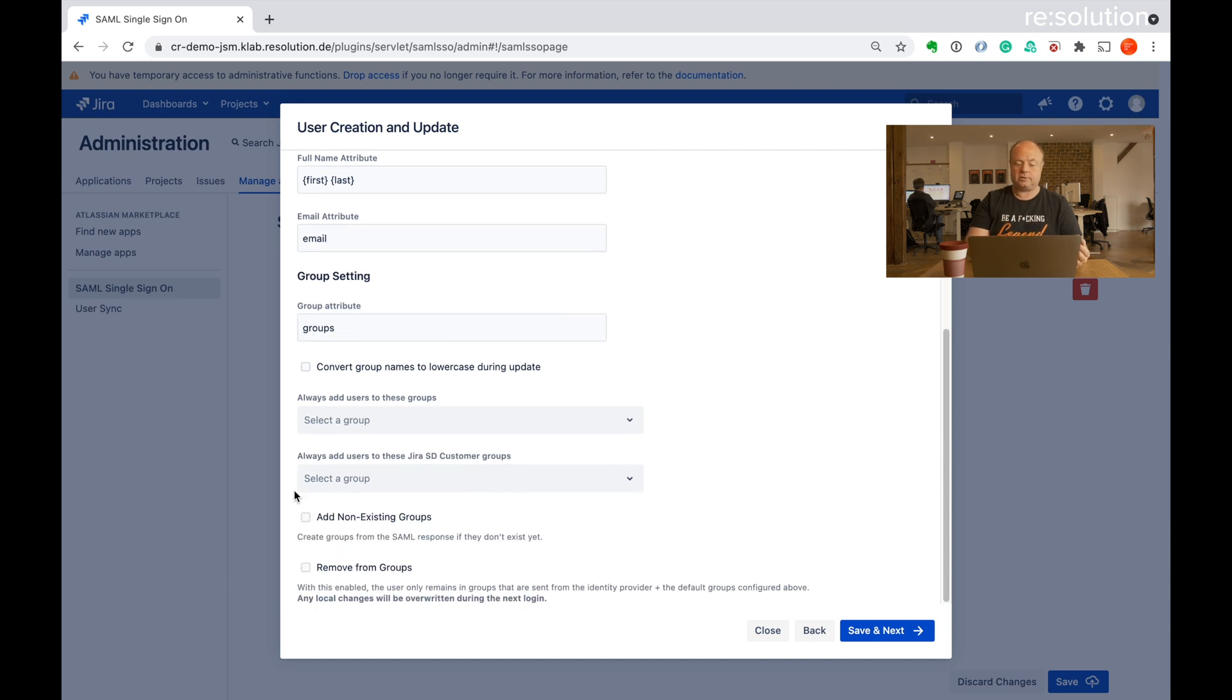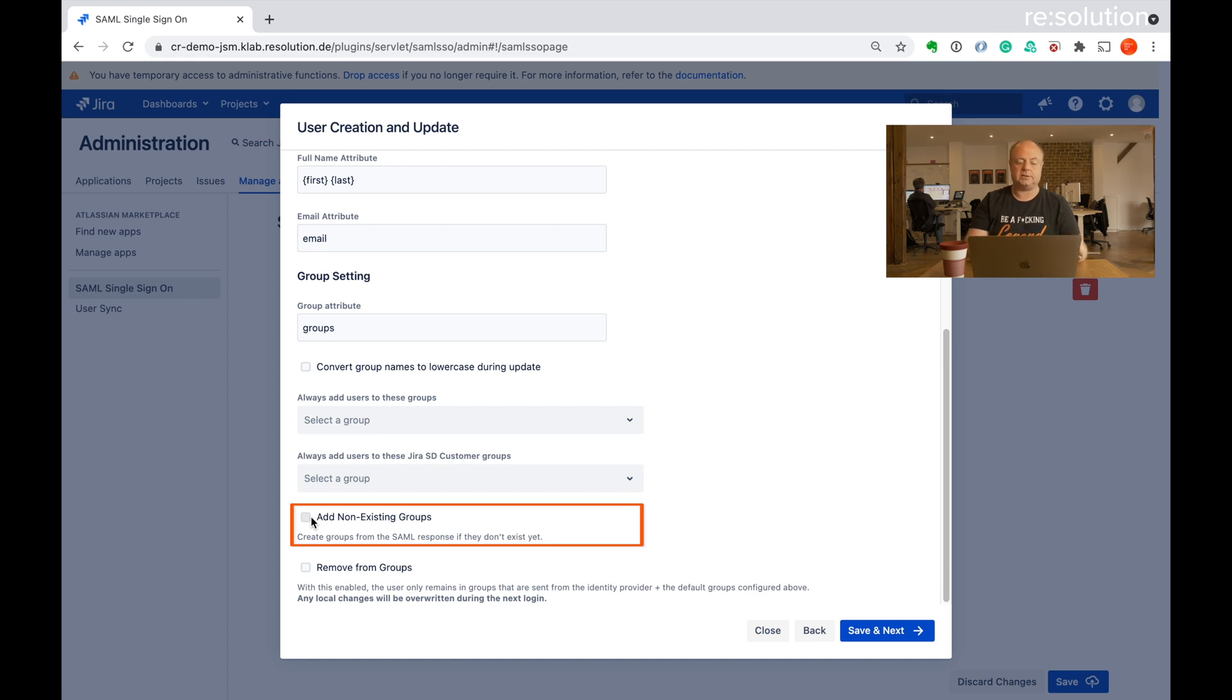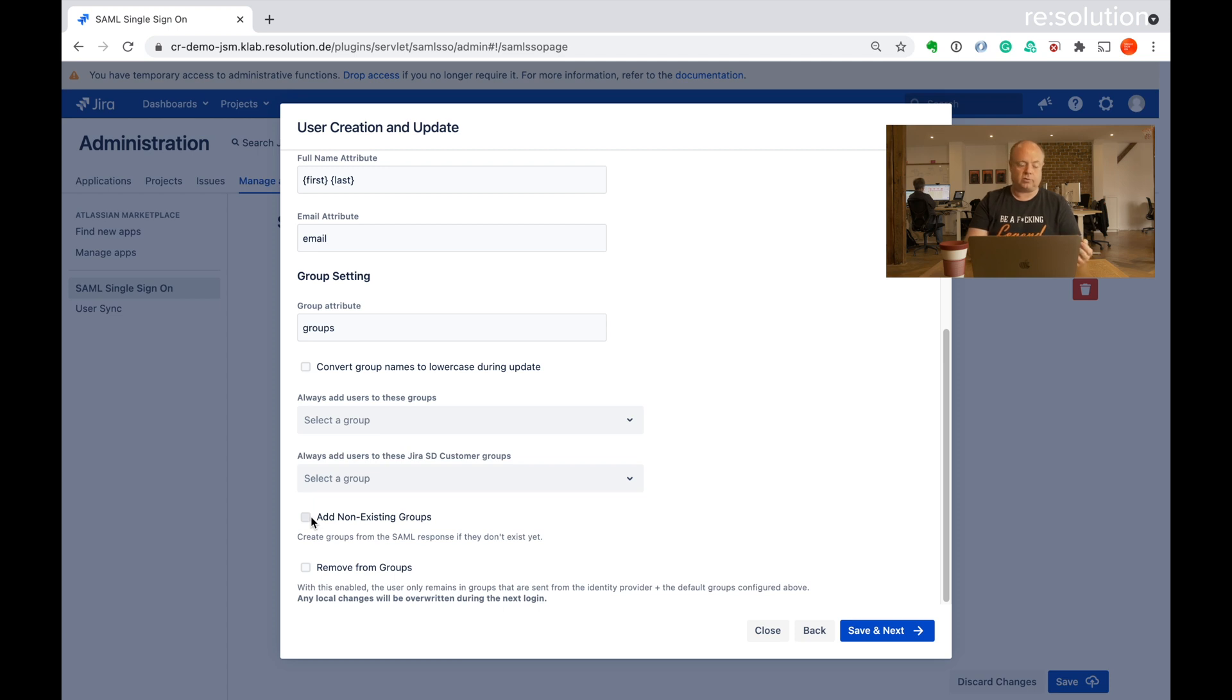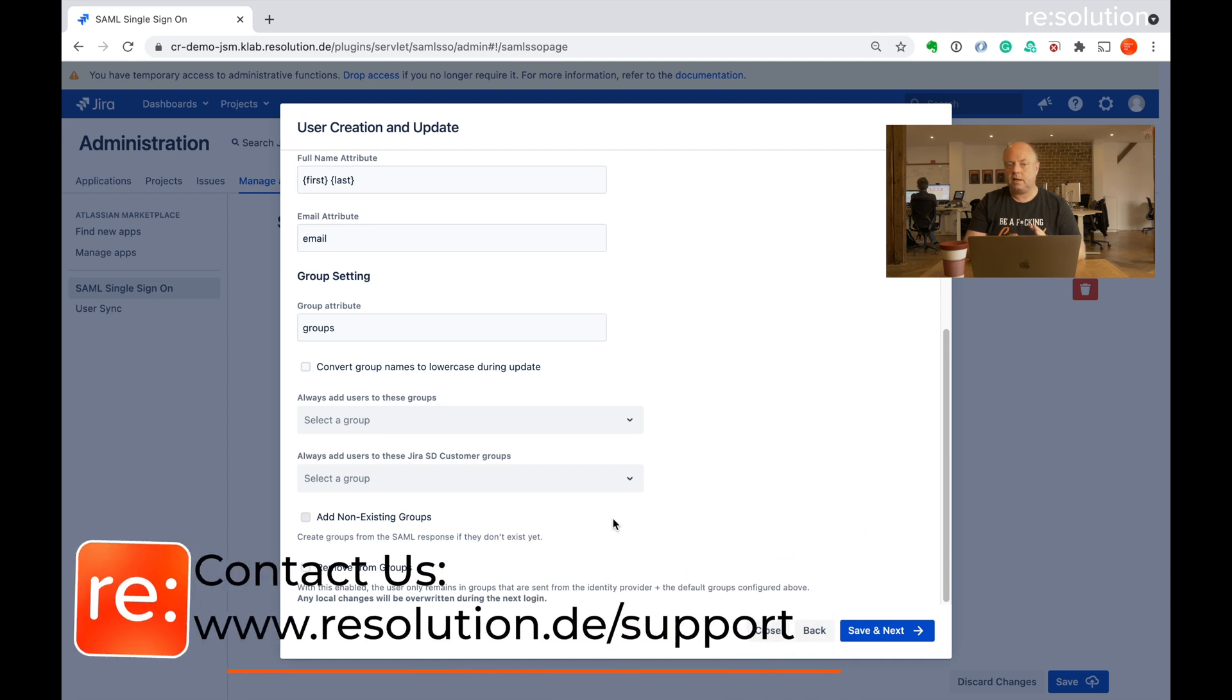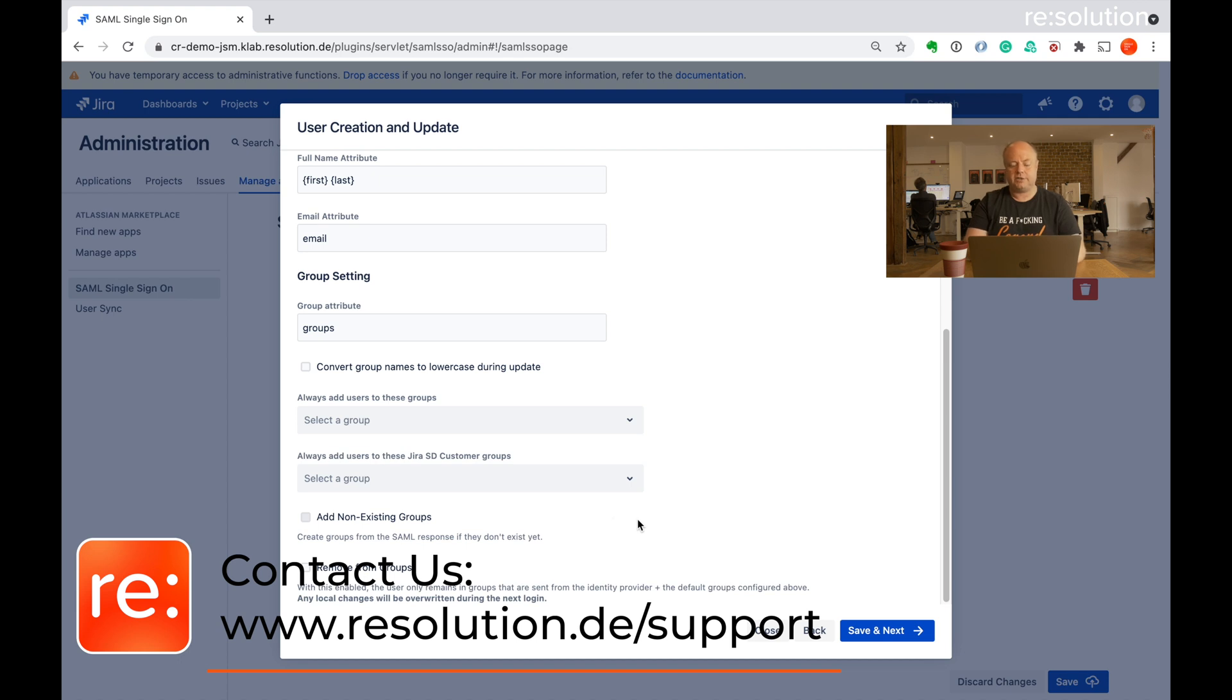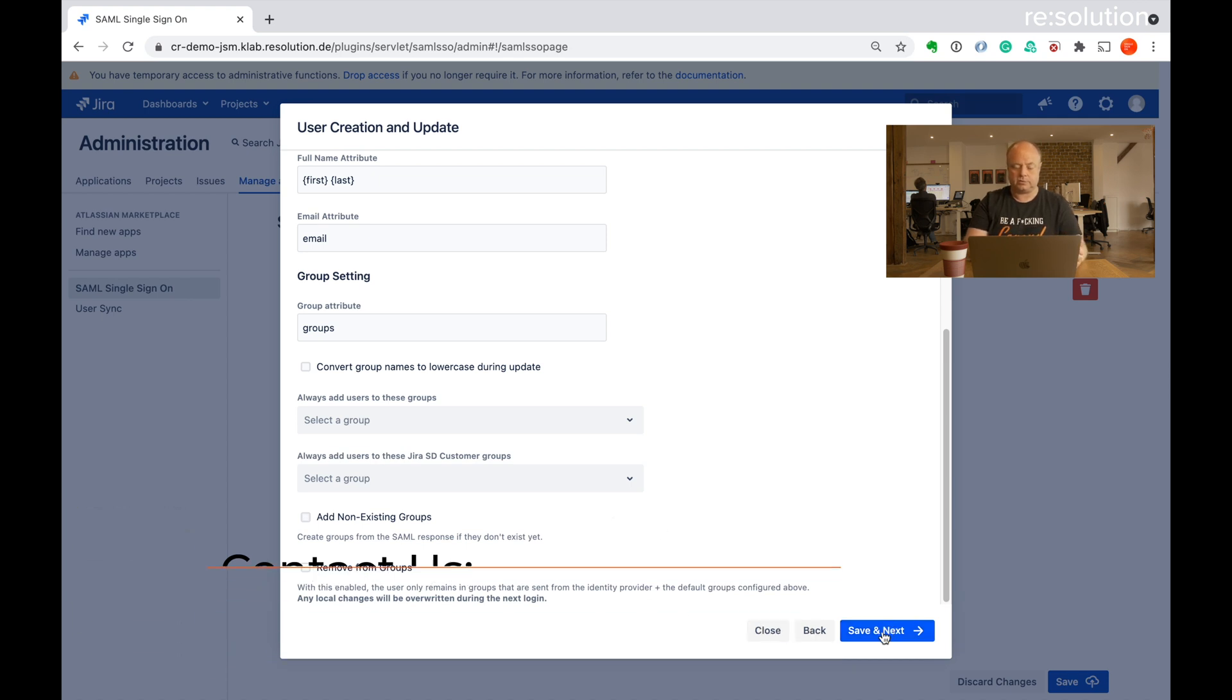I could also add a couple more things like add non-existing groups to the JIRA application, select assign users to a certain group all the time. So again, if it doesn't quite fit and it's not obvious to you how to do it, then reach out to us and ideally schedule a support session. So let's say save and next now.